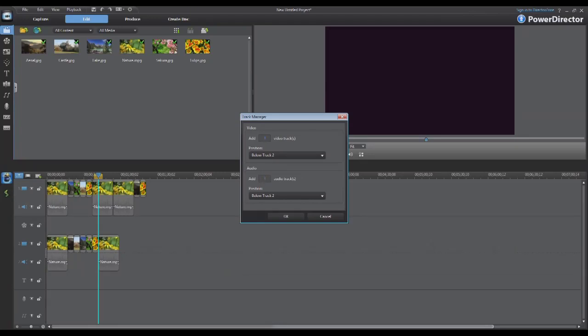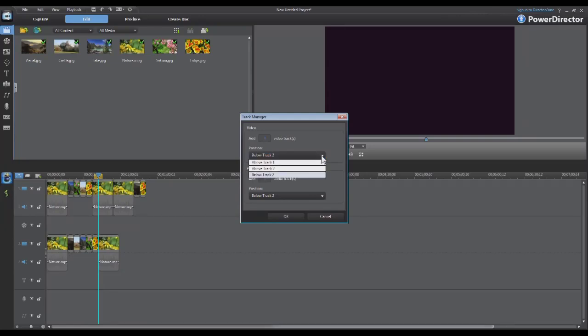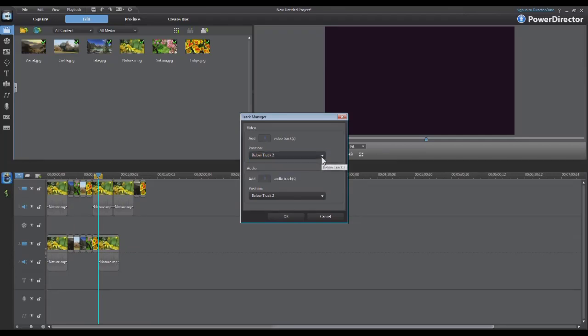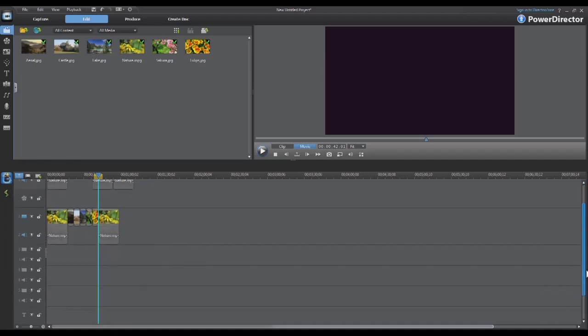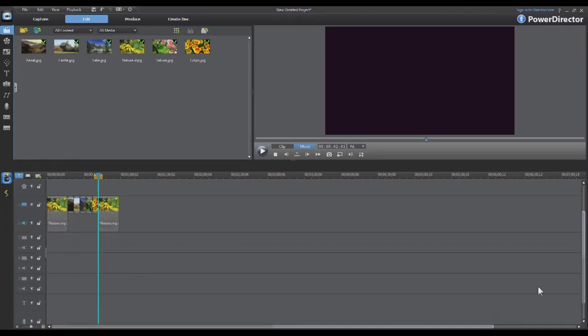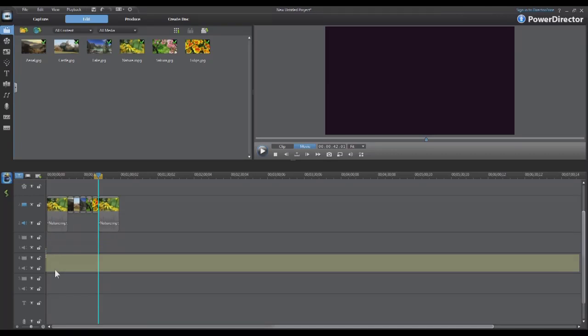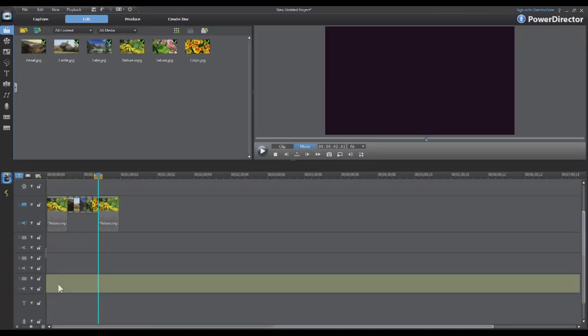As an example, if you wanted to add three more video tracks with three audio tracks associated with them, just change the number here. Also if you notice on the positioning, you can place the particular tracks anywhere that you'd like. Click OK and it will automatically add the three audio and video tracks three, four and five.